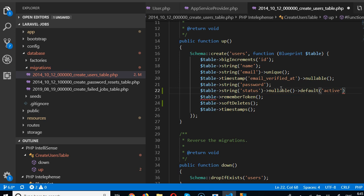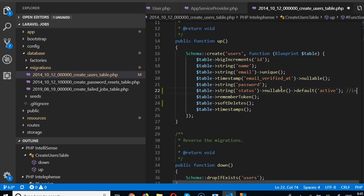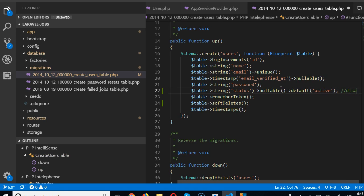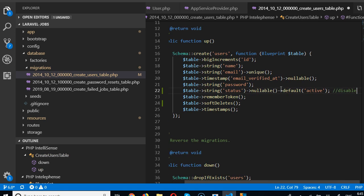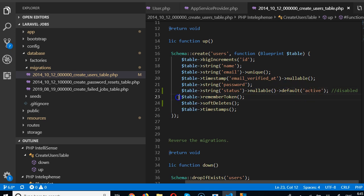Other options this field can have are 'inactive' or 'disabled'. By default, when somebody logs in or creates an account, this status field is going to have 'active' as its value.